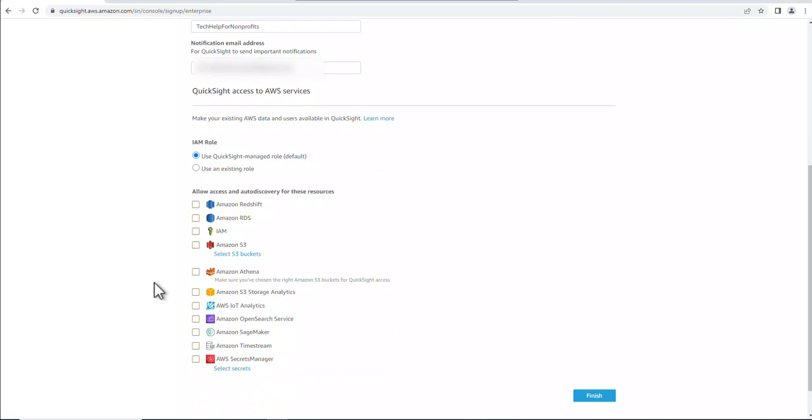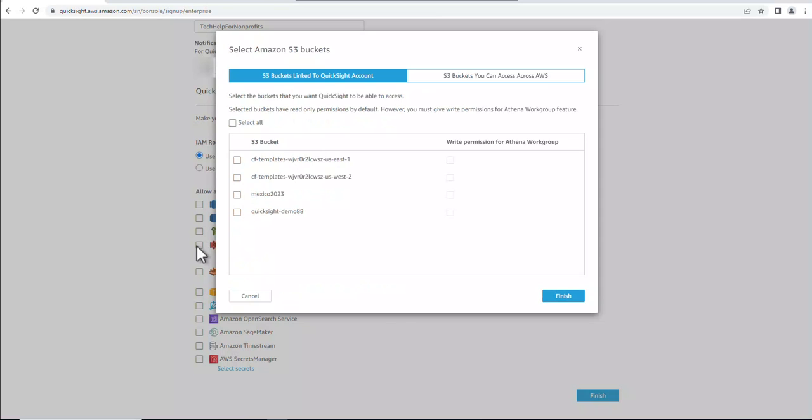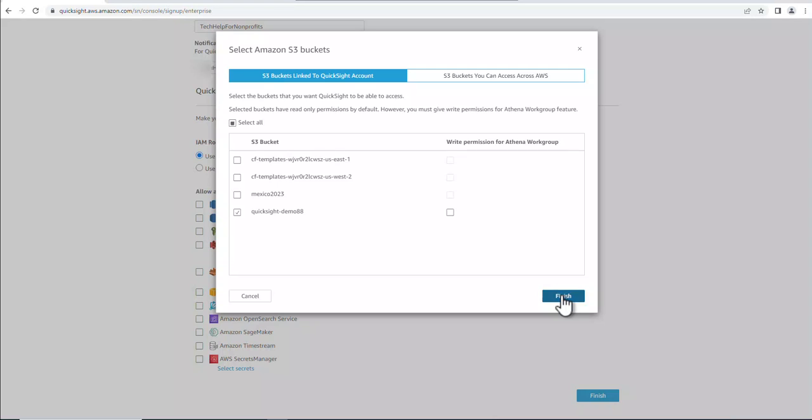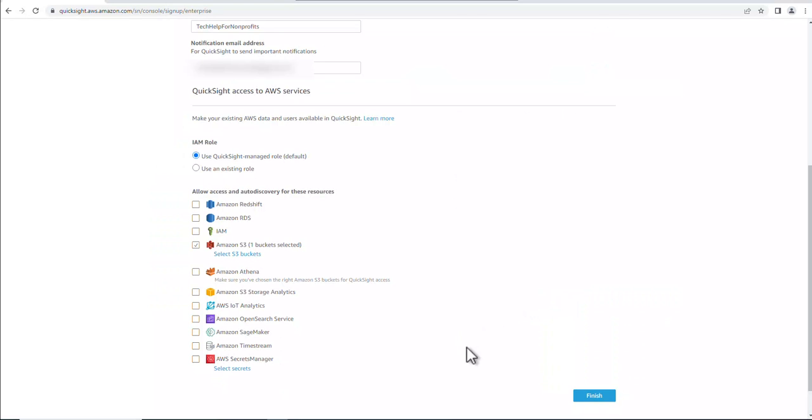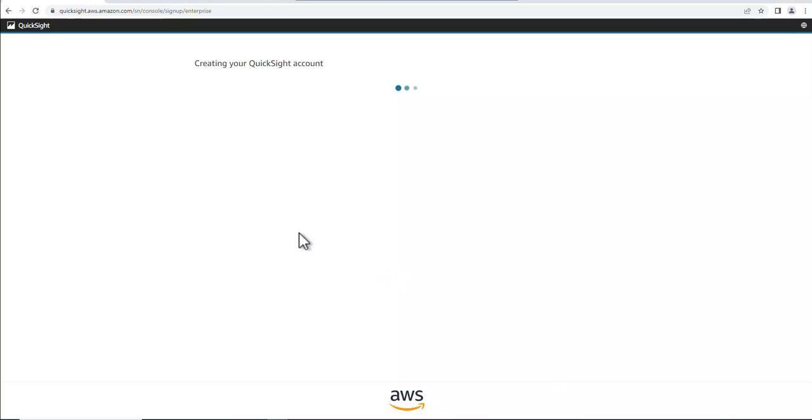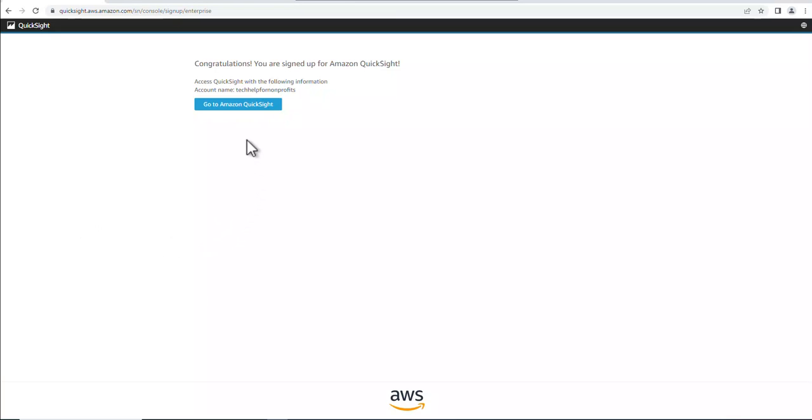And then for access, you can actually use all of these services to bring in data. For this demonstration, we're just going to use the S3 bucket. And then I'm going to use this QuickSight Demo. And then we'll hit finish here. I'm going to pause the video while this is creating the new account. Alright, the account's been created, now we're going to go to Amazon QuickSight.